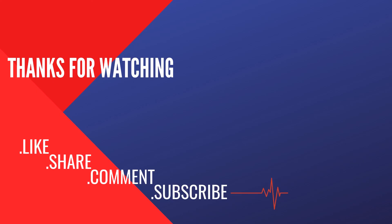Thanks for watching. Do like, share, and comment on our videos. Also, subscribe to our channel.